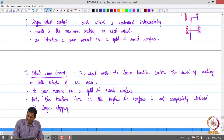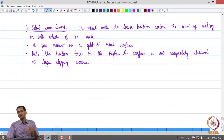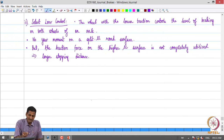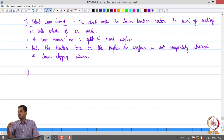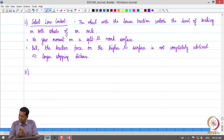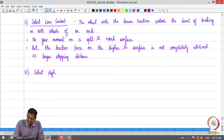The decision depends on the surface, the relative levels of traction, and the yaw moment value generated — all those factors need to be accounted for. These are broad concepts; the controller logic must be programmed to take all these various factors into account. The complement of this is what is called select high control.